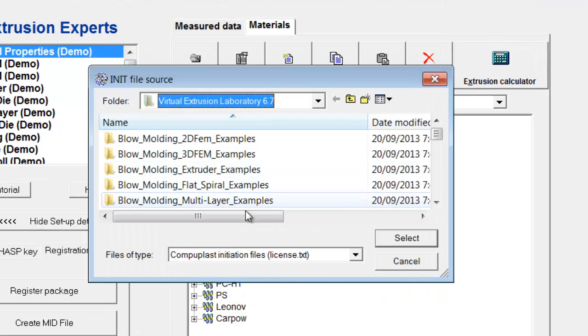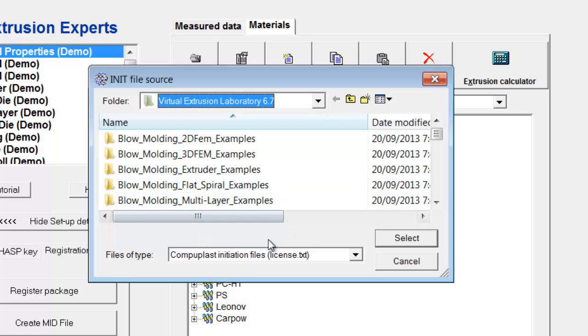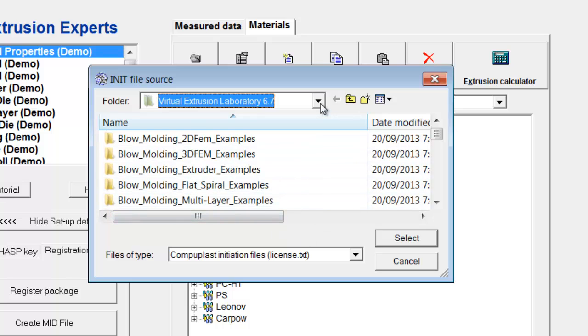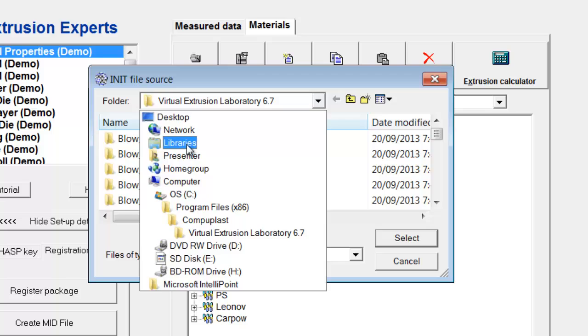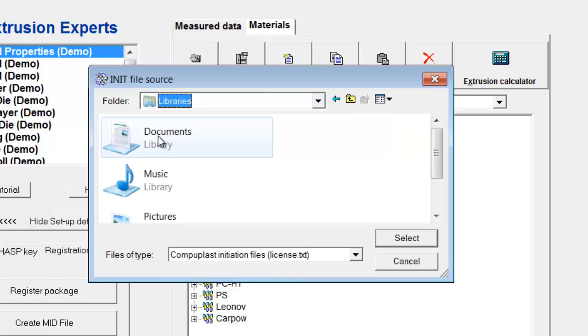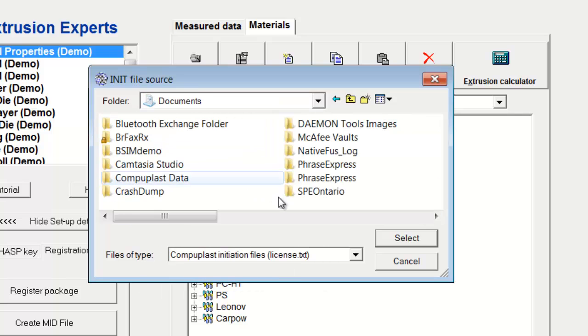And now this panel is looking for the license.txt file, so we need to direct this panel to that location. So we click here. I'll go to my libraries, my documents,